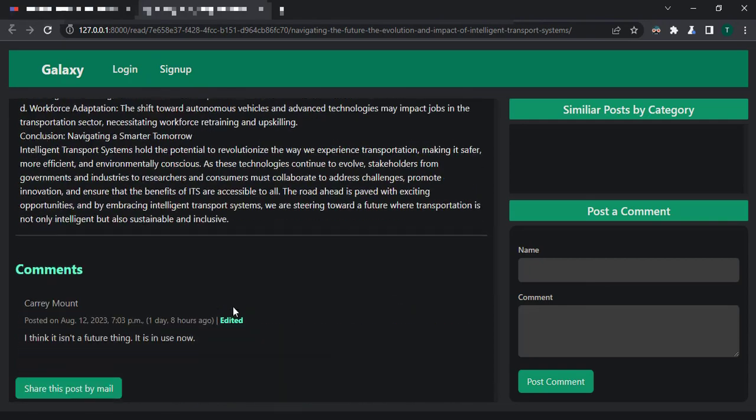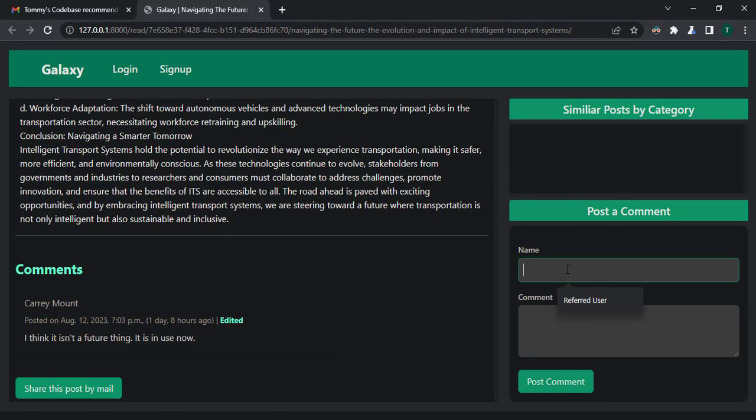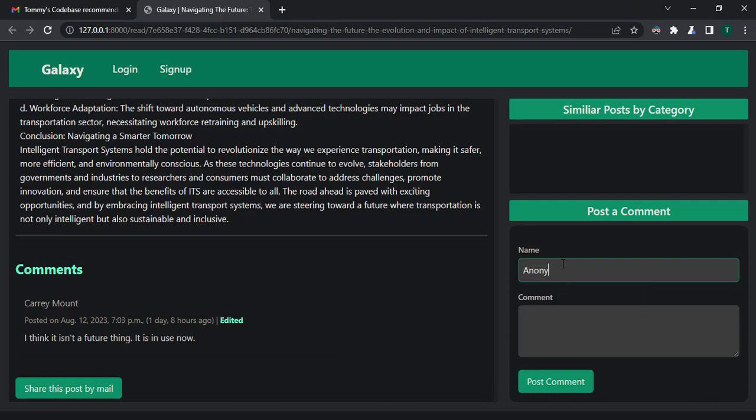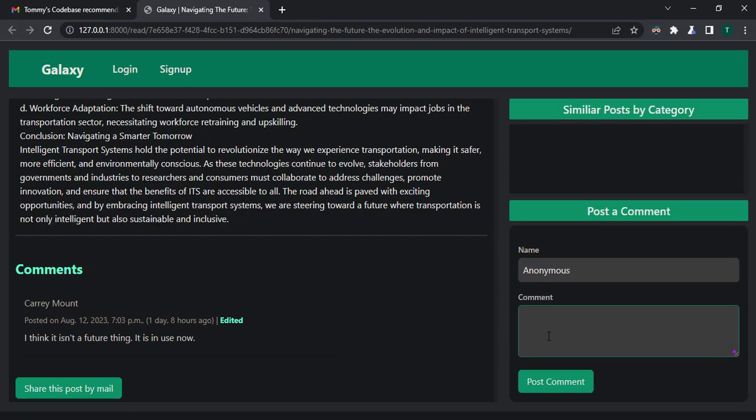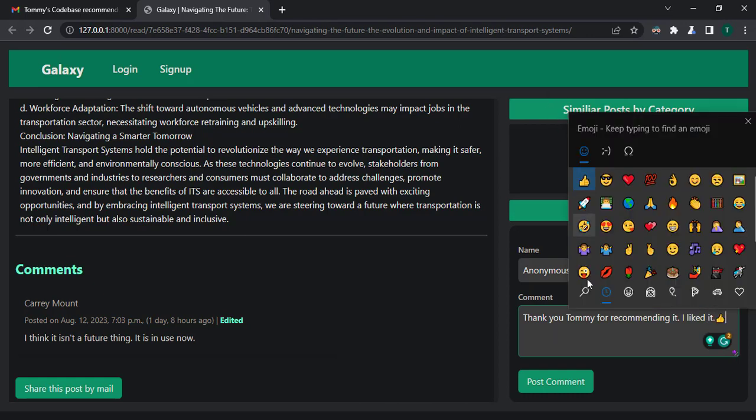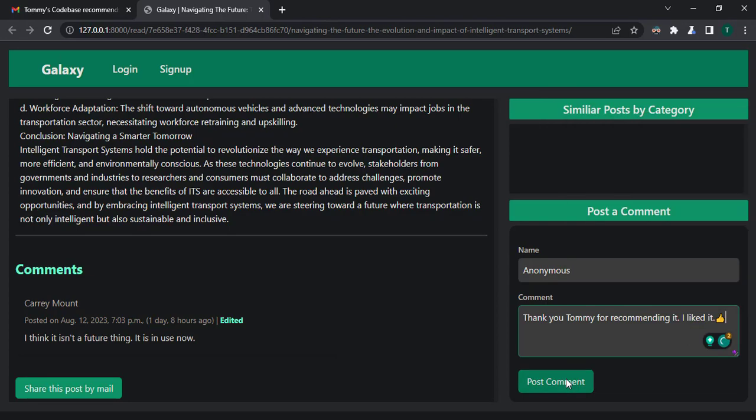So let me say that I want to give a comment now here. I'm using a dark mode in this browser. So that's why you see everything as dark. But if I say I am a... Let me just say anonymous. My name is anonymous. I just want to give that name. And I say, oh, thank you to me for recommending it. I liked it. Let me give you some emoji. And then post comments.